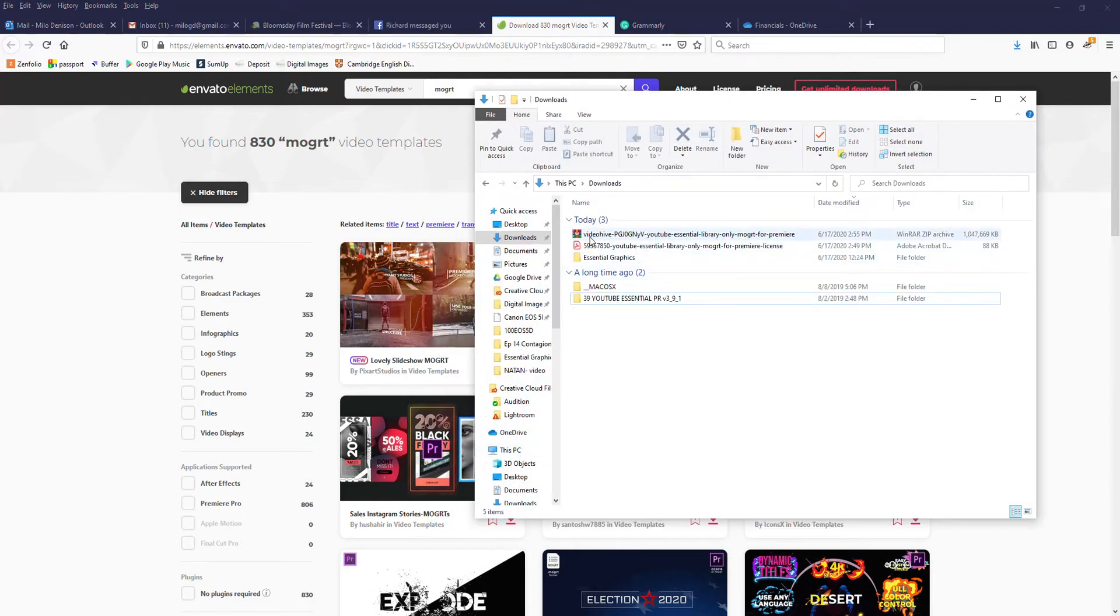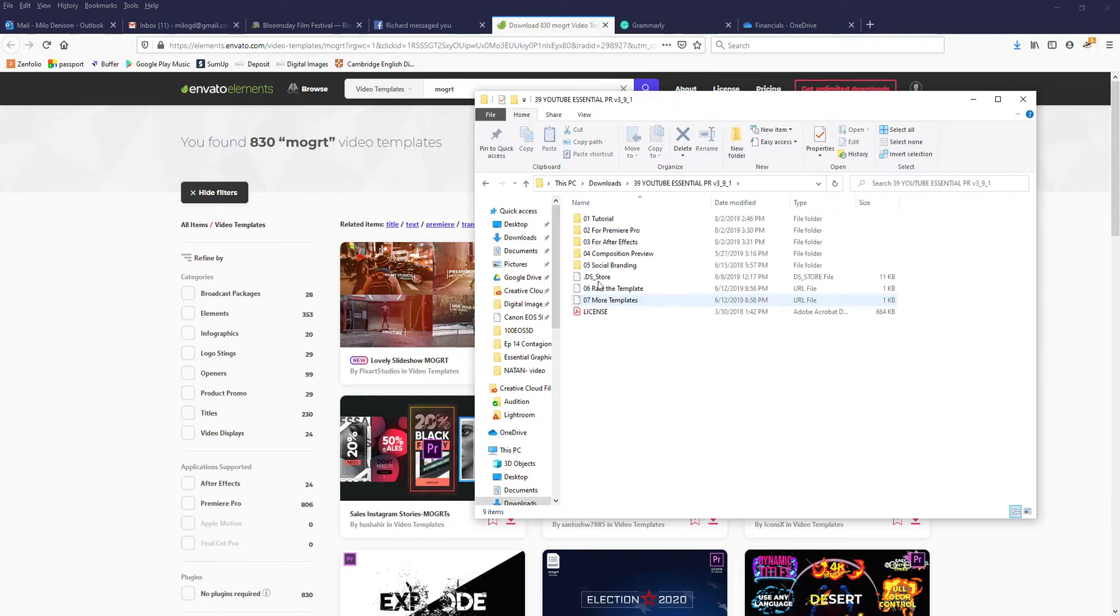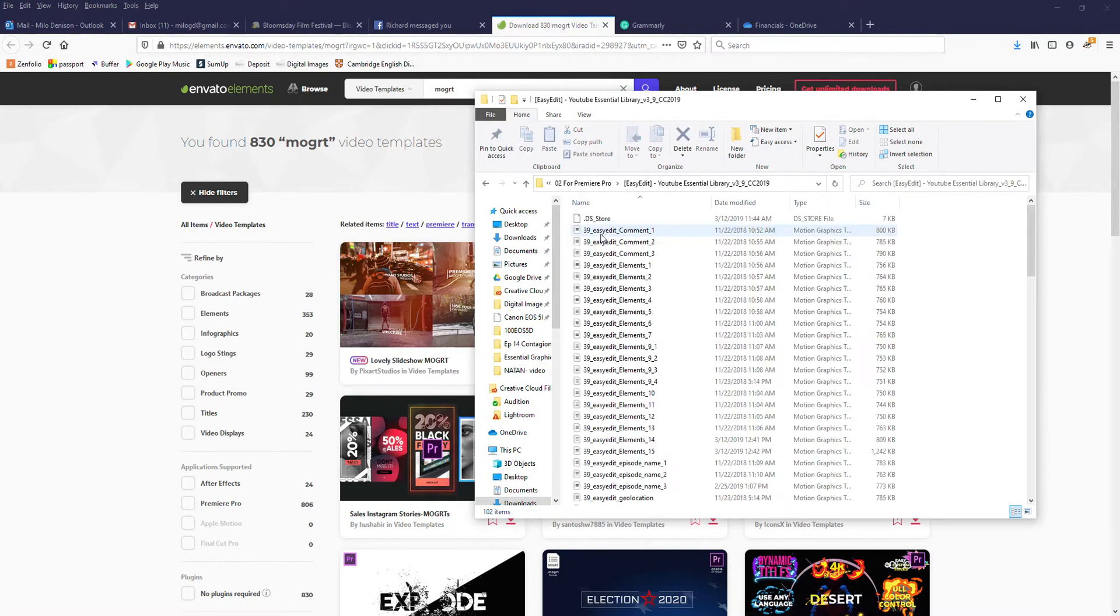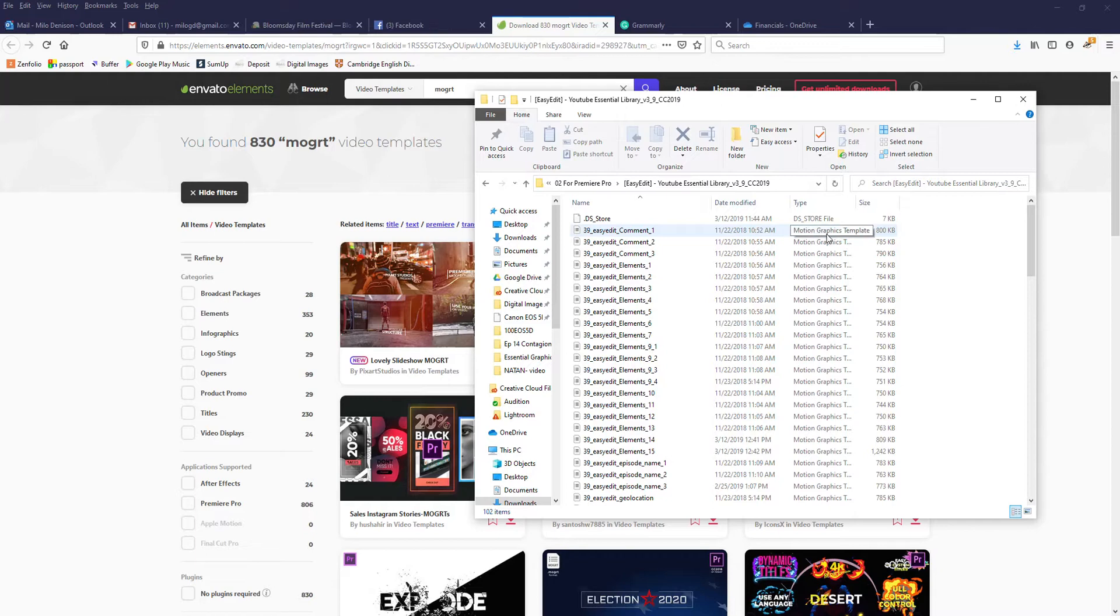In my downloads folder, I've got the zip file, which I've already extracted, so I'm going to pull up. There we go, so these are the ones I want, Motion Graphics Template.